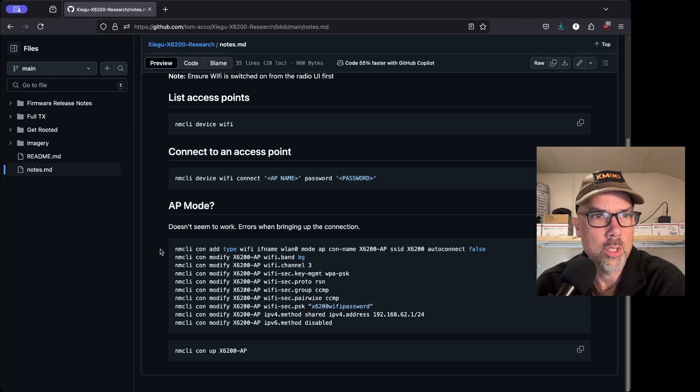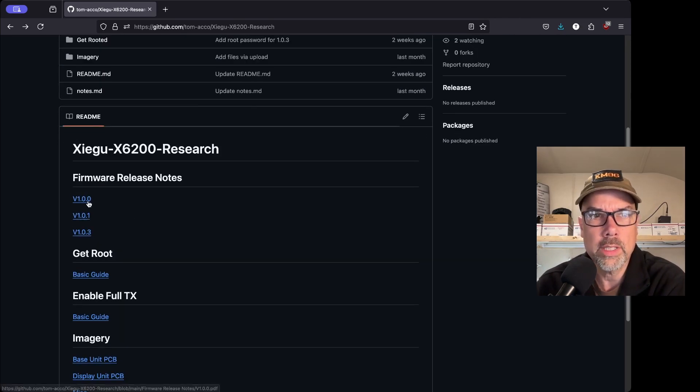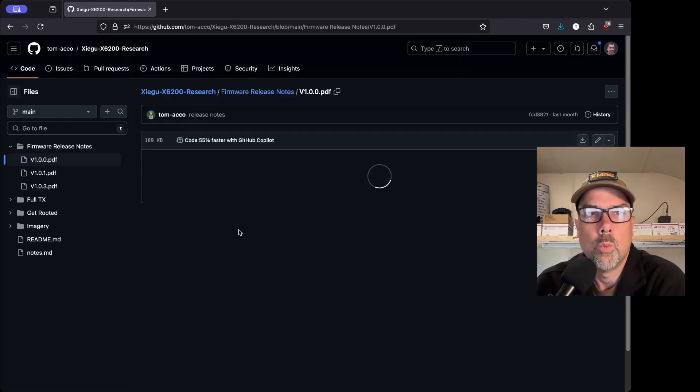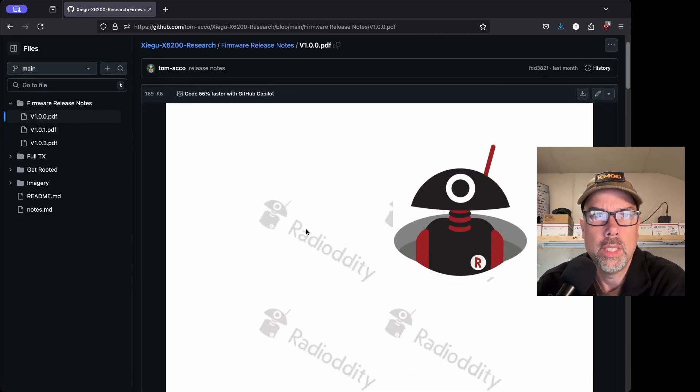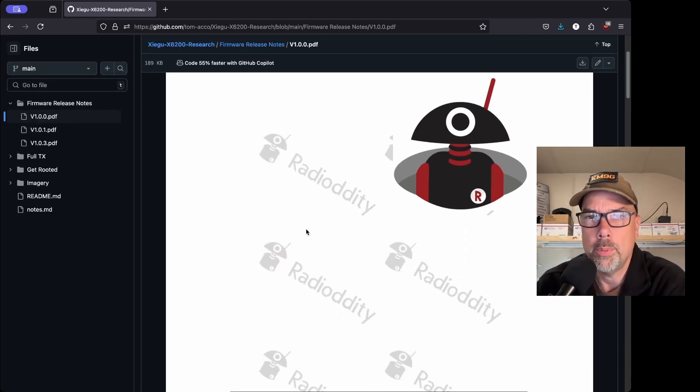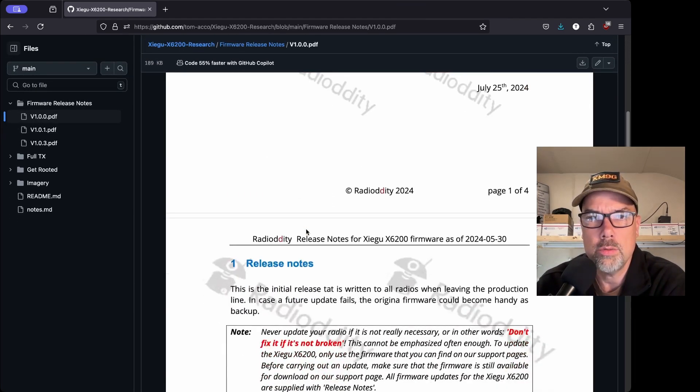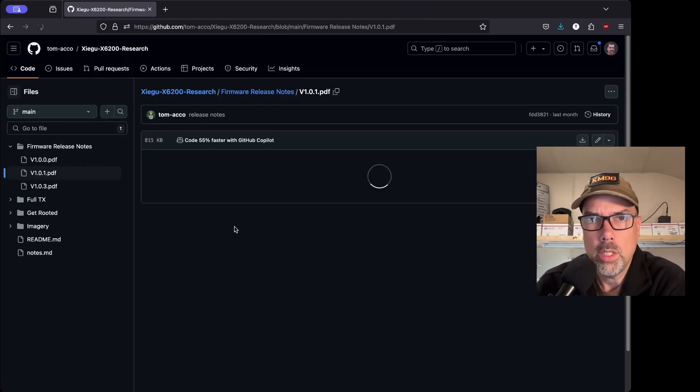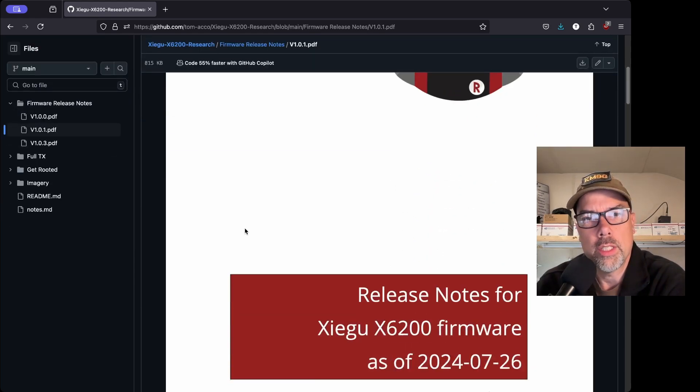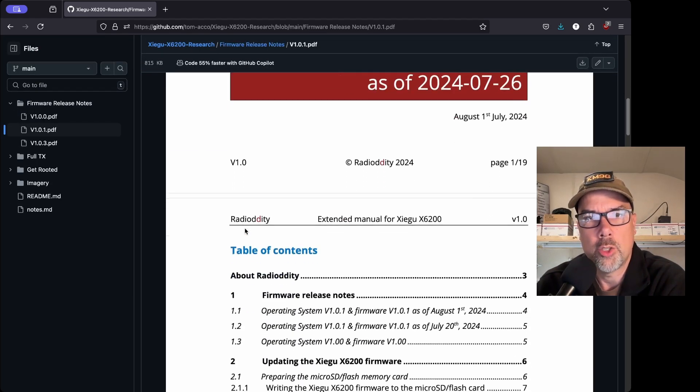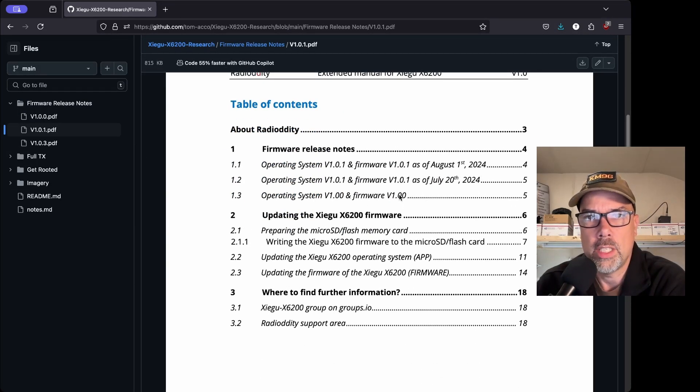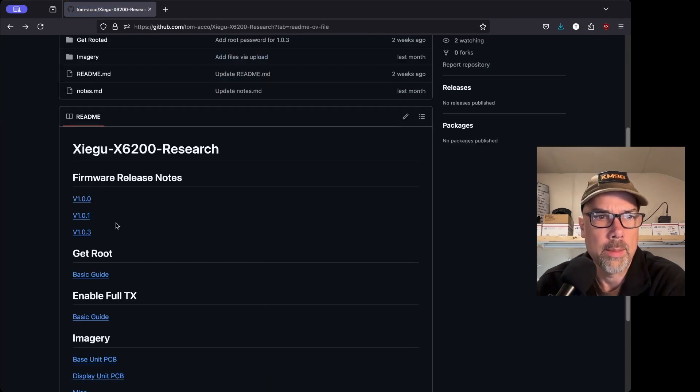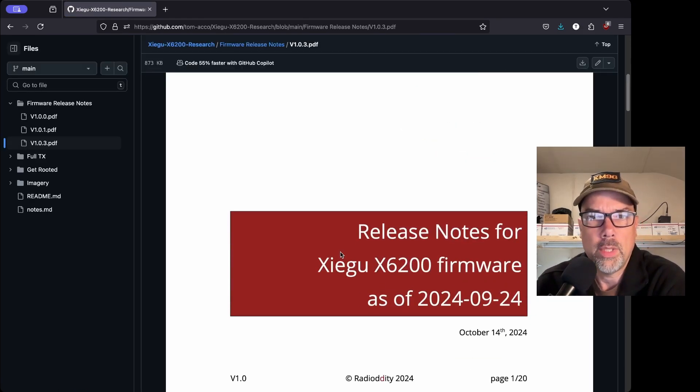So there's some notes. Let's go back to the main page firmware release notes version 1.0.0. This appears to be just a straight upload from the Radiodity release notes 1.0.1. And the way Radiodity has been doing these release notes is they have been cumulative. So every time you get one, you'll get updates from each of the previous firmwares in the same document.